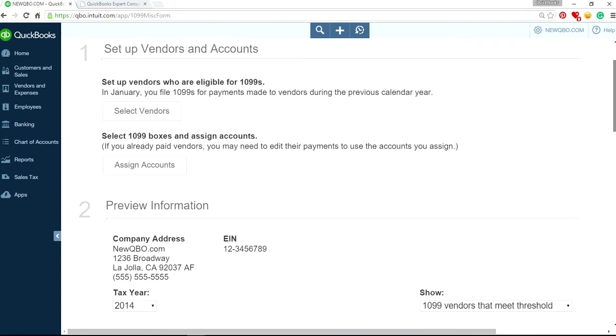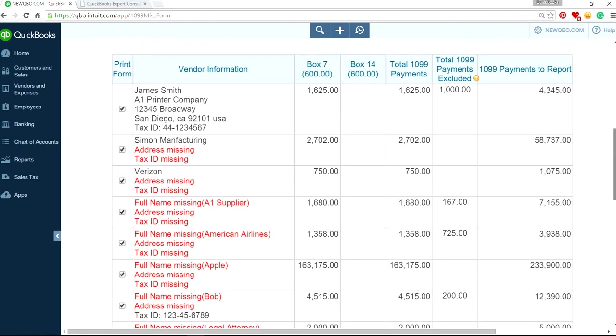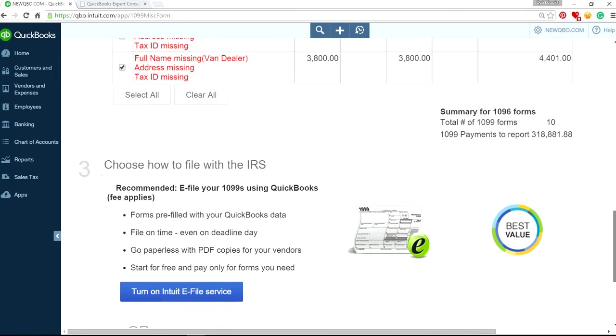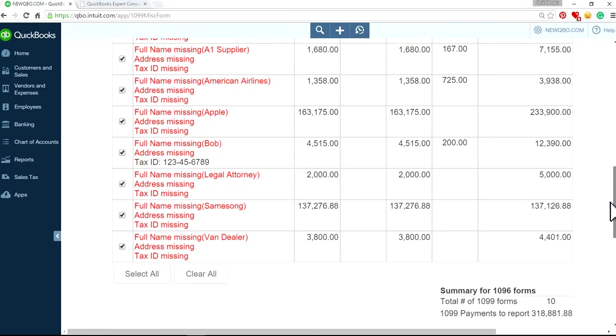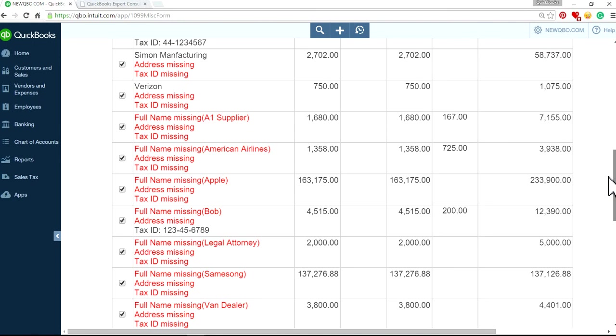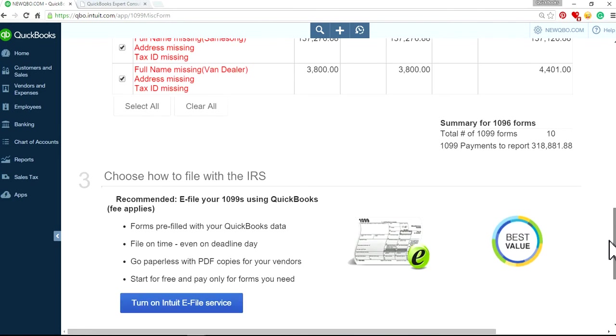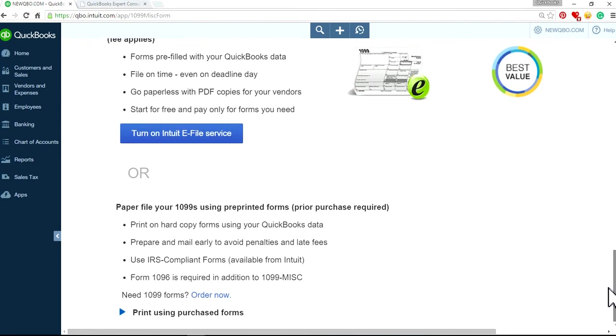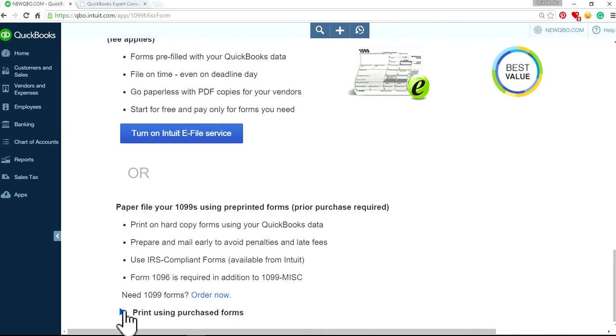And scroll all the way down. Oh, this is my demo file, by the way. That's why you see all the red ones. And all the way down, right here, it will say print using purchase forms. So just click this arrow down. Click arrow.